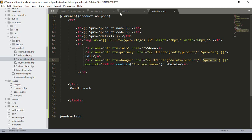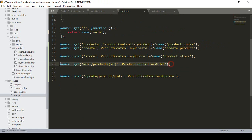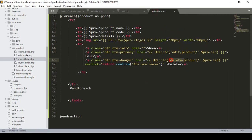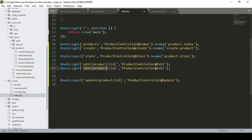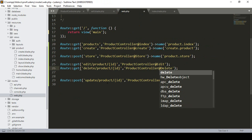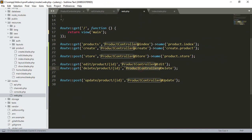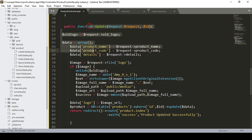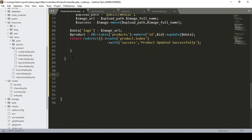Now we have to create the delete URL. So go to our web routes file, copy an existing route, and define it as a GET method. I define the URL as 'delete-product' with the ID parameter. Then in our product controller I want to create a delete method, so I define that method as public.